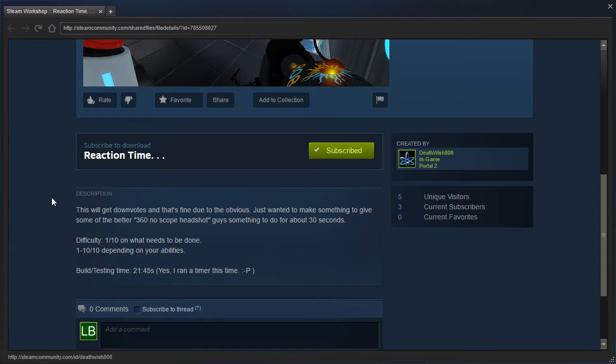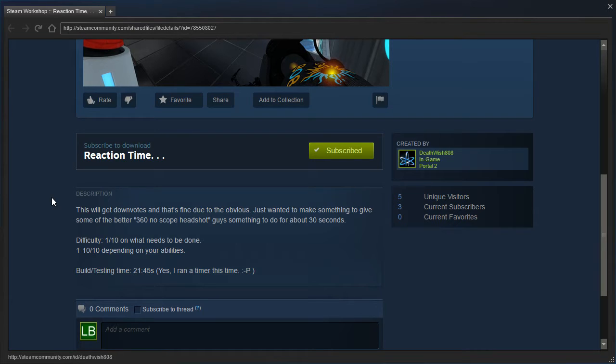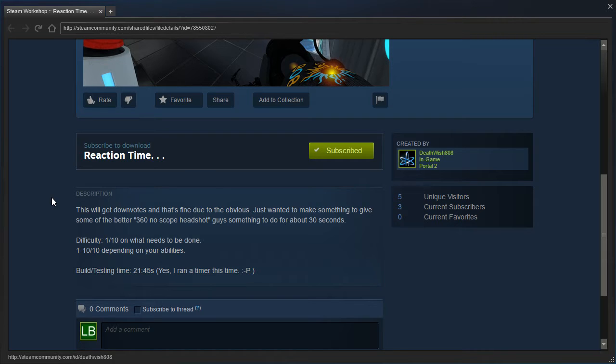This will get downvotes, and that's fine due to the obvious. Just wanted to make something to give some of the better 360 no-scope headshot guys something to do for about 30 seconds. Difficulty 1 out of 10 on what needs to be done. 1 to 10 out of 10 depending on your abilities. Build testing time 21 minutes 45 seconds.